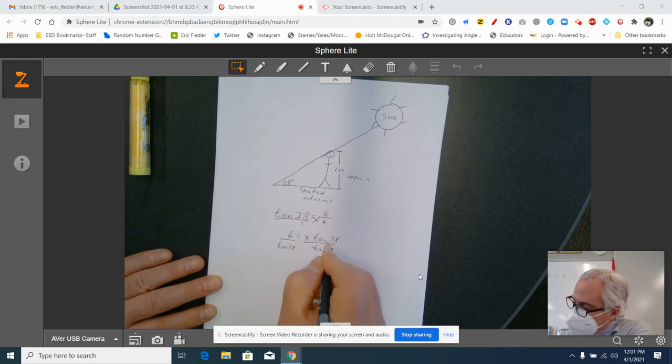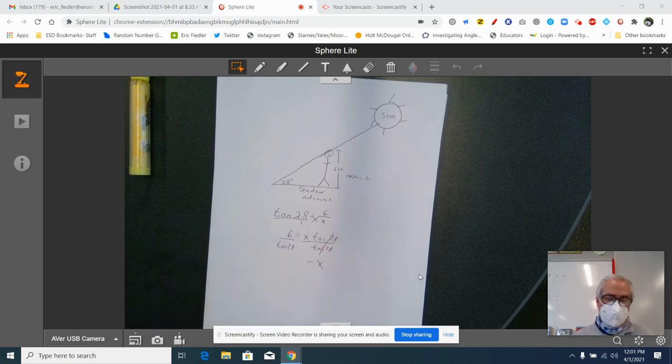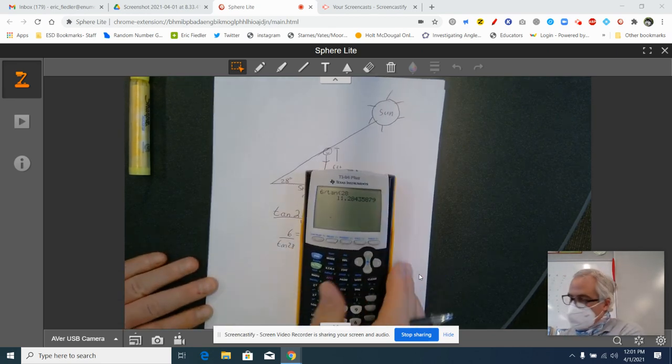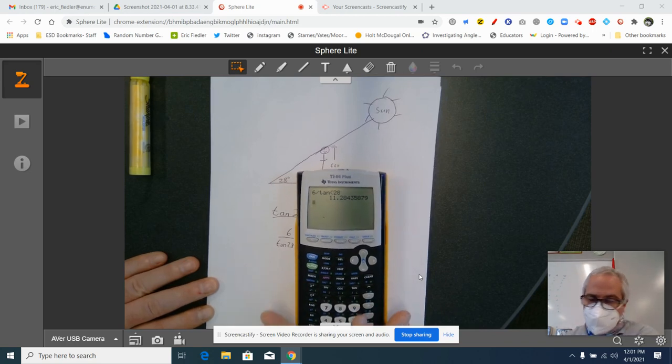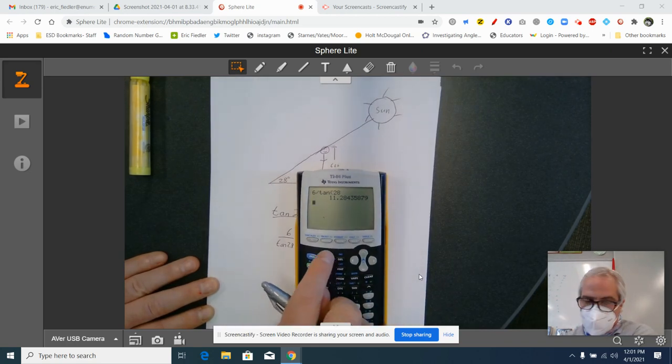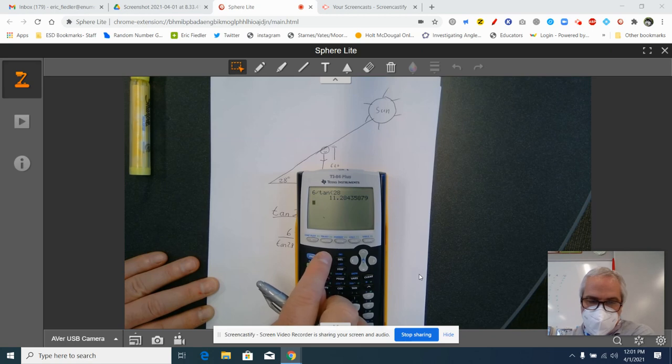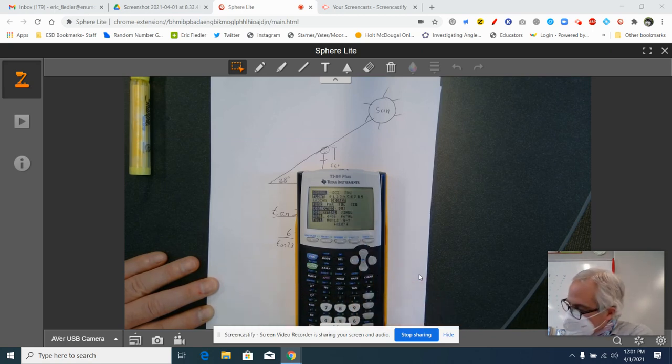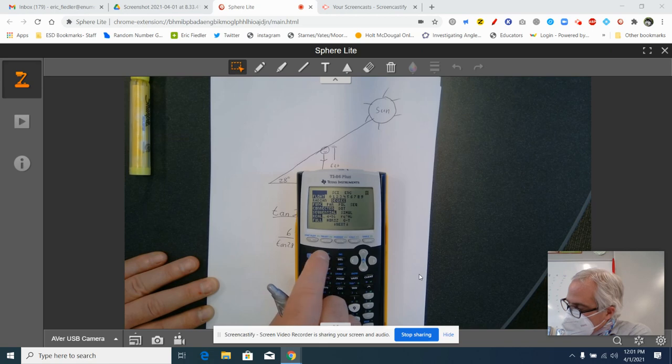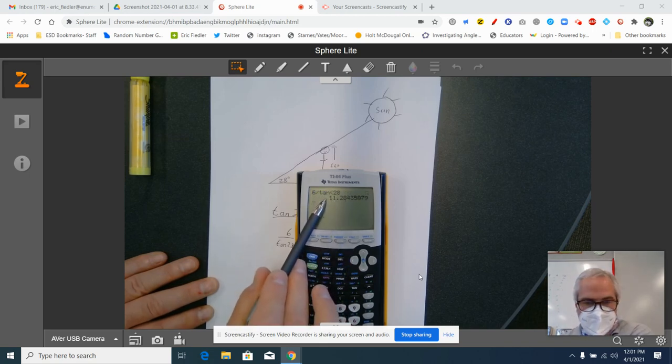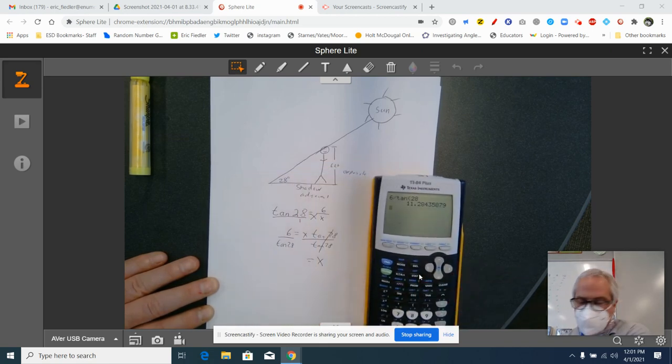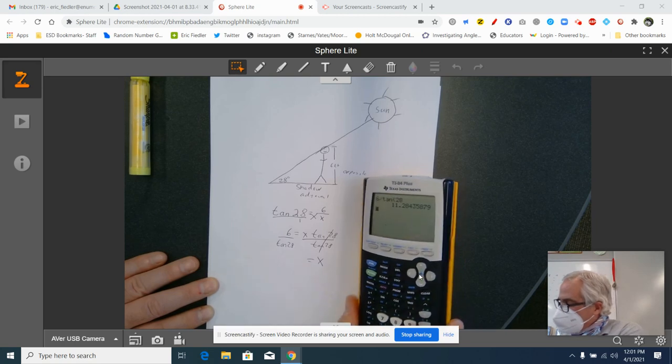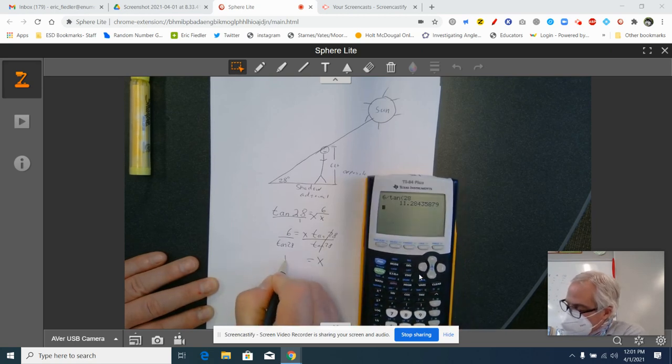Now we're not out of the woods yet. You've got to make sure that your calculator, and I don't know what calculator you're using. Maybe the one that is on your Chromebook. You've got to make sure that the calculator is in degree mode. So on a calculator like this, if I press mode, I've got to make sure that that says degrees. And then I just type in 6 divided by tan 28, and I get 11.28, which rounds to 11.3.